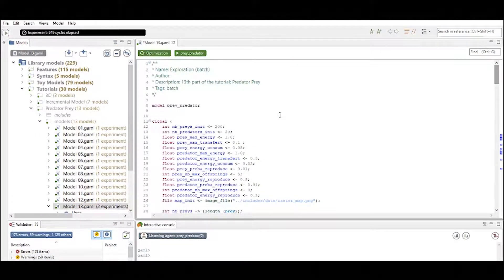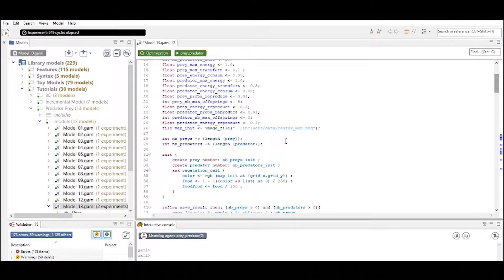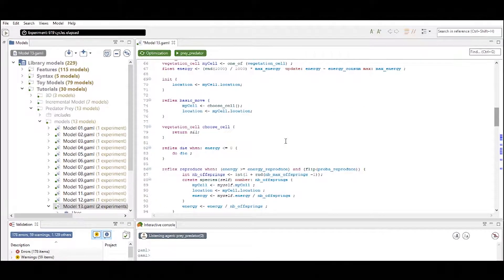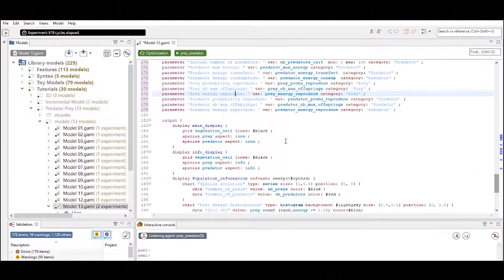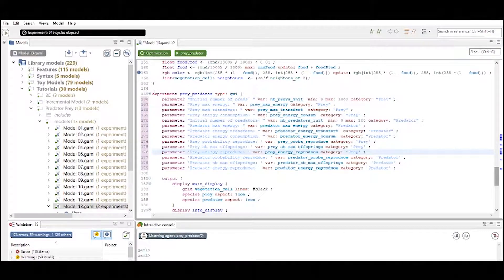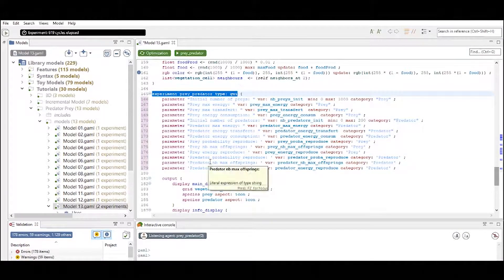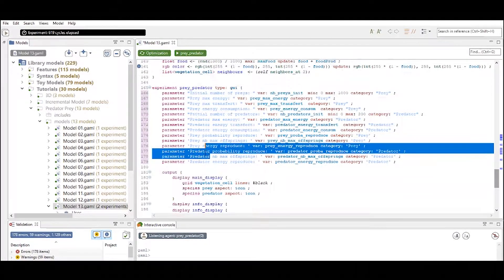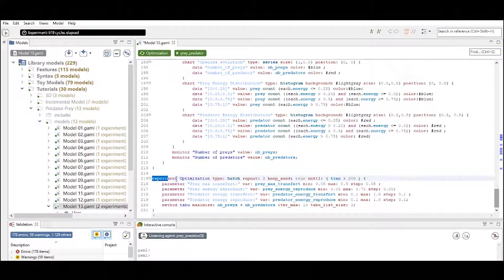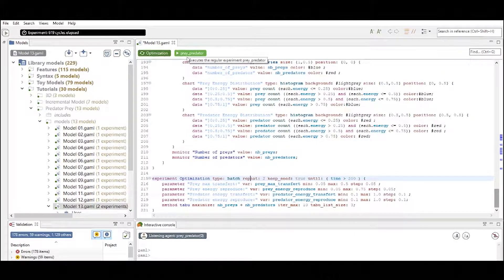To show you the purpose of an experiment I want to take a look at the predator-prey model. We can find the defined experiments at the bottom of the file. There we find one experiment called 'predator prey' of type graphical user interface, and one experiment called 'optimization' of type batch. These two experiments are also displayed in the experiment buttons at the top of the file.